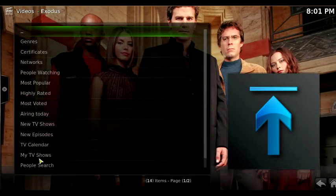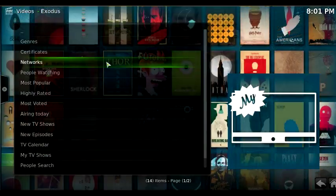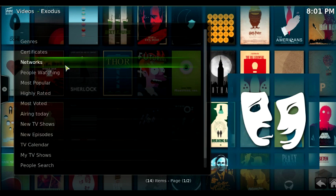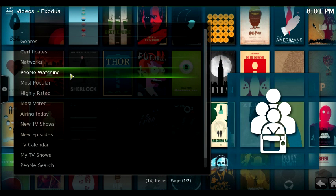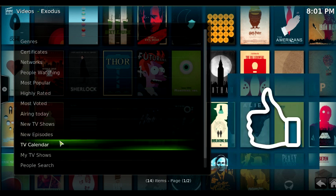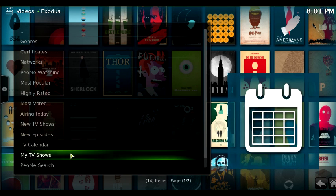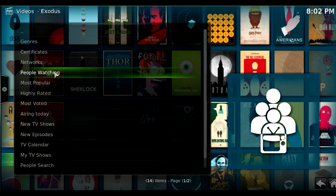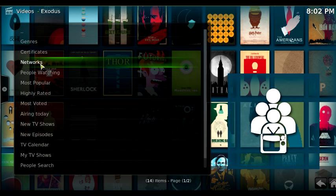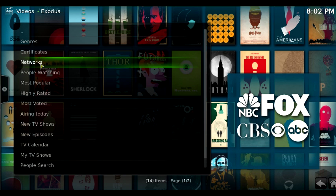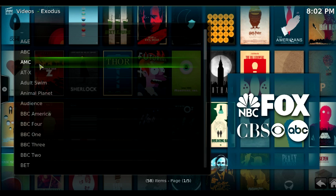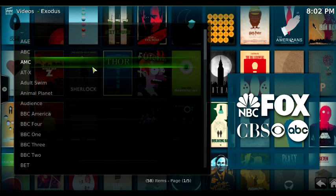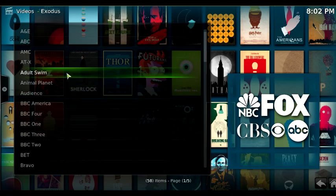It's going to open up. Here are your choices: Genres, Networks, things people are watching, Most Popular. You can click on any of these. But in this quick tutorial, I want to show you the best thing about this, and it's Networks. Whatever TV show you like, on whatever network it is, you're going to find it here — I guarantee you.